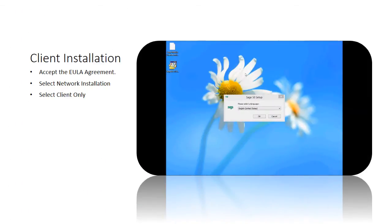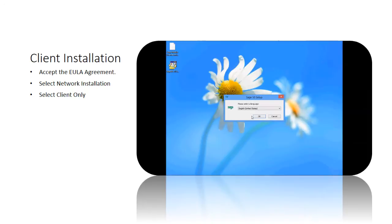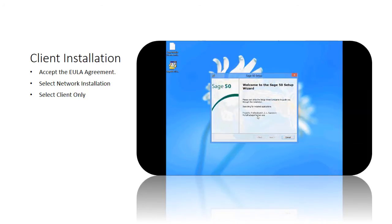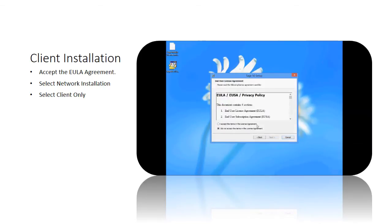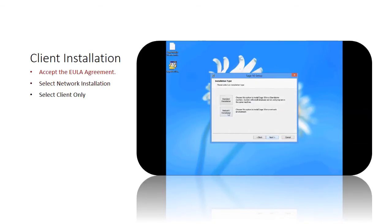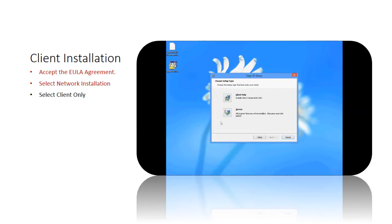Let's begin. After all necessary files have been downloaded and installed on the computer, the Sage 50 setup wizard will prompt to guide through the installation process. Click next and accept the EULA agreement. Then please select network installation option as the installation type for Sage 50.